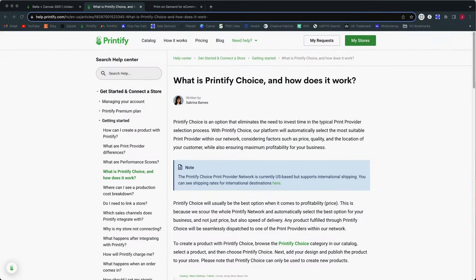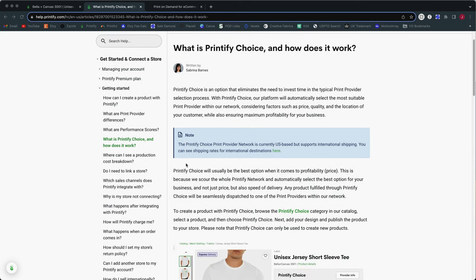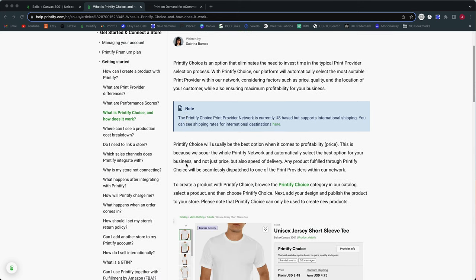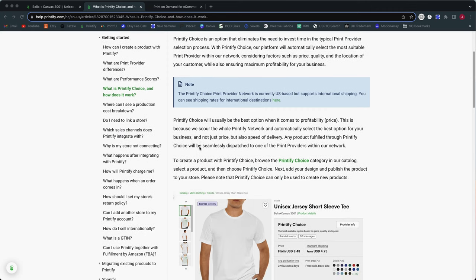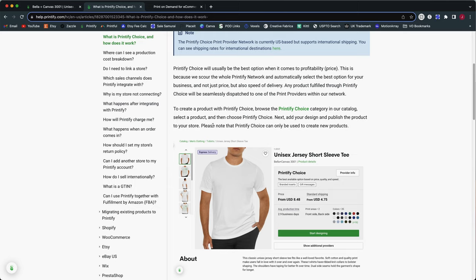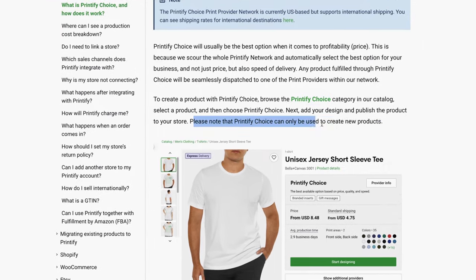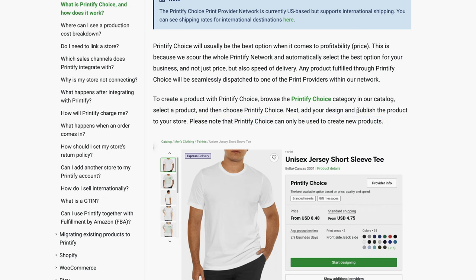Alright, so we're going to take a quick look at the Printify Choice program, which is a new way of creating your listings on Printify. And I do want to point out one thing before we dive in. So this is something you can only use for new listings and they specify that on this help page. I will put a link to this page down in the description. So here's that note right here. Please note that Printify Choice can only be used to create new products. So this is not something you can go back and apply to your existing listings, at least not at this time. This is a brand new feature.